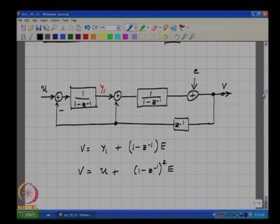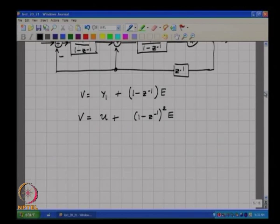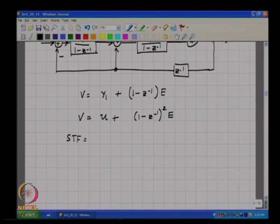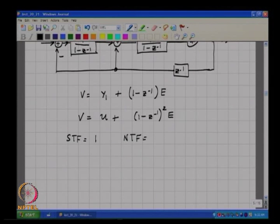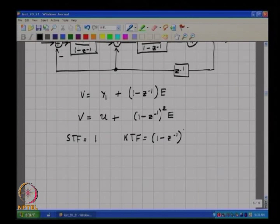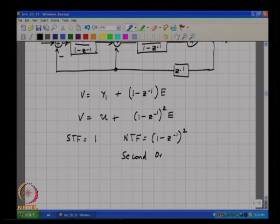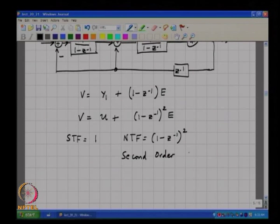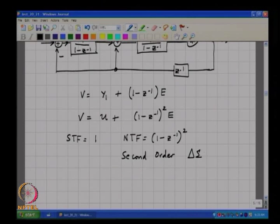So the signal transfer function is 1 and the noise transfer function is (1 minus z-inverse) squared. This corresponds to a second order delta sigma modulator.